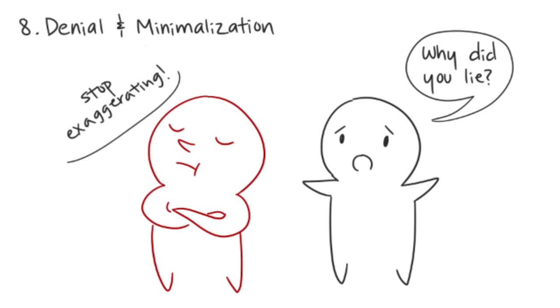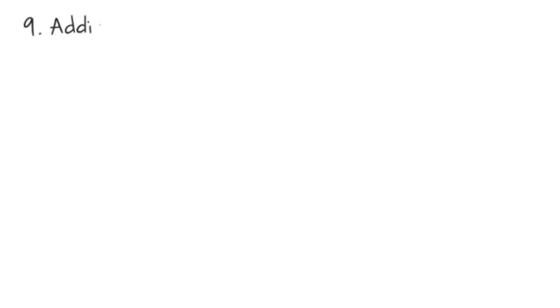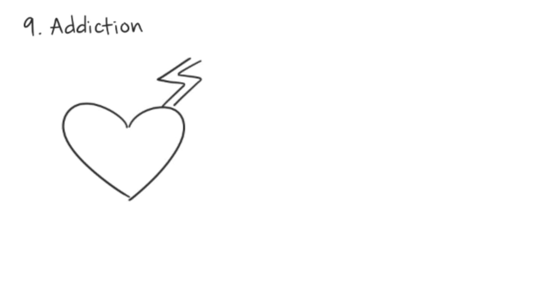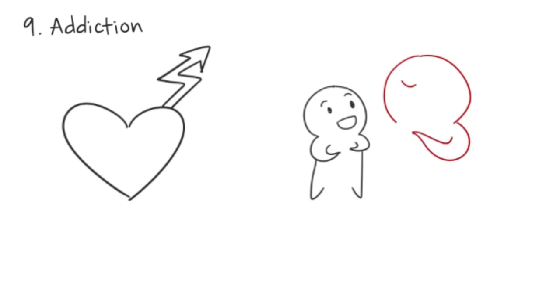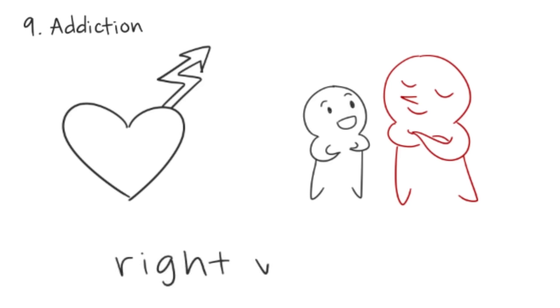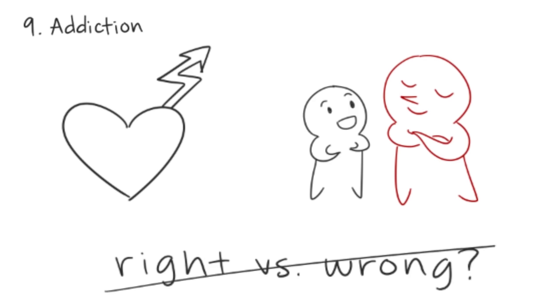Nine: Psychopaths are addicted to deception. People afflicted with this disorder have no desire to stop lying. Their biggest emotional high comes from deceiving a woman who trusts them. Regardless of how much trouble they get into because of their lies, they lack the moral incentive to improve their behavior.